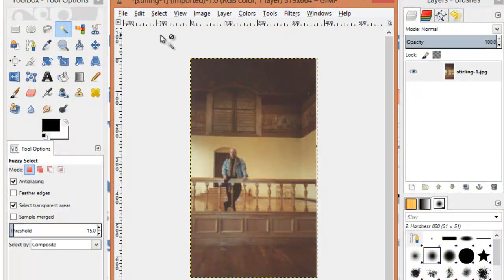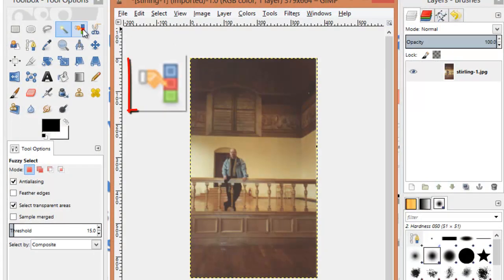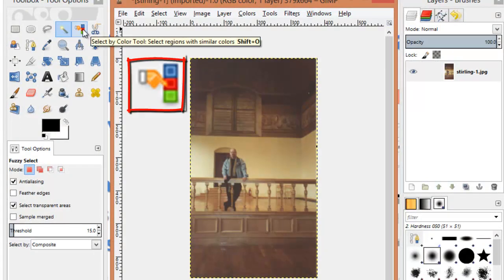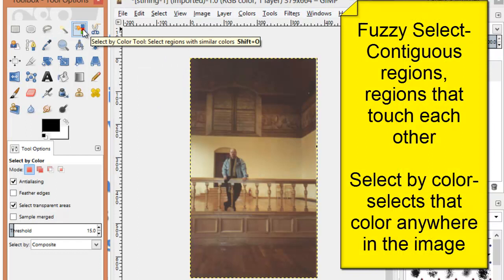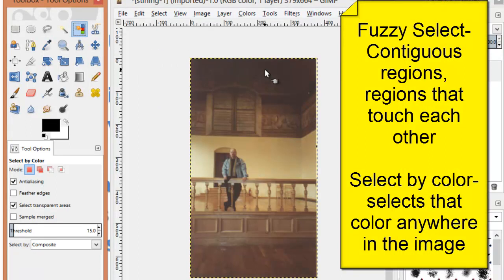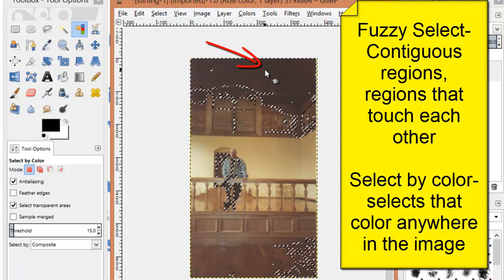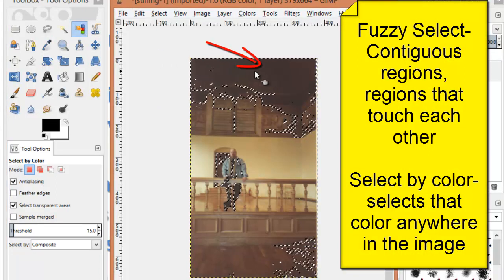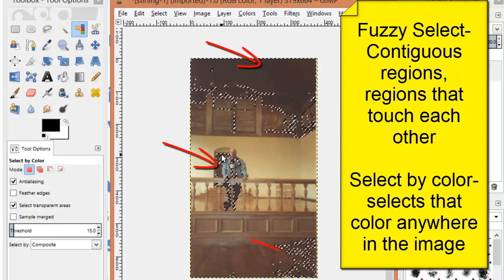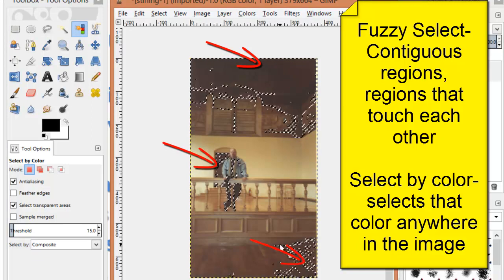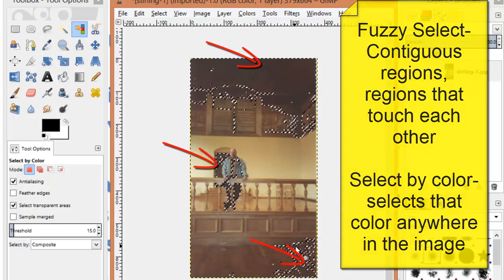I can also use the Select by Color tool. This is not selecting by contiguous regions, but anywhere the color exists. So if I select this dark brown color, it's selecting the brown at the roof, behind me, and on the floor.